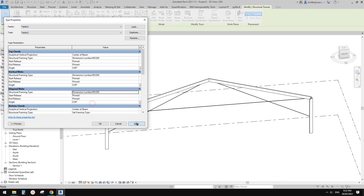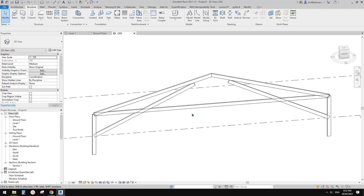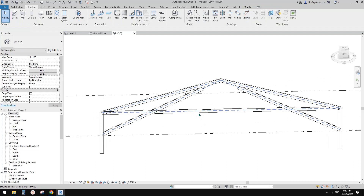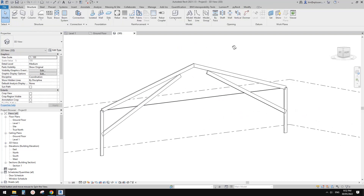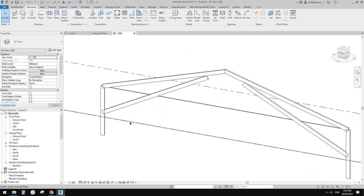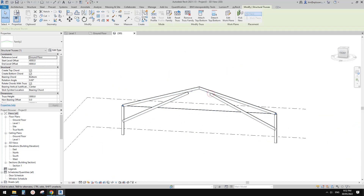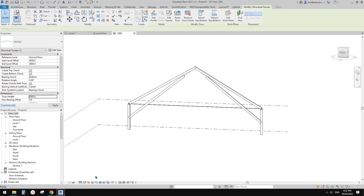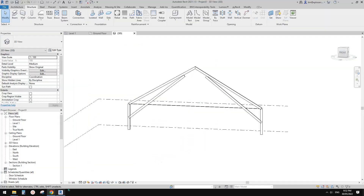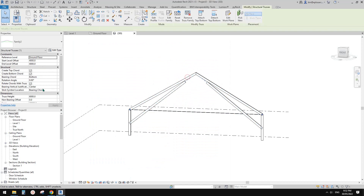Let's try the vertical — doesn't work. Try diagonal — okay. Looks like I need to change the horizontal one as well. That's fine — we can tab-select it and change it. Good.